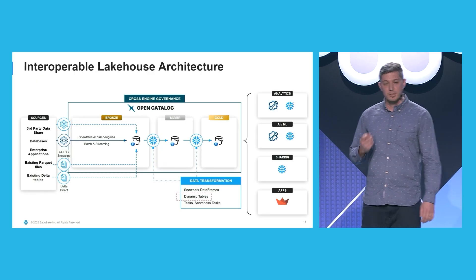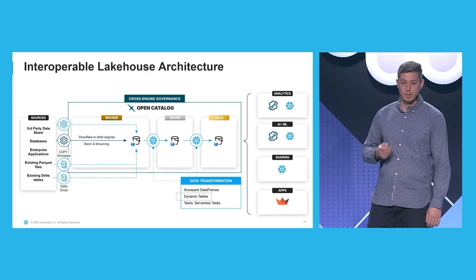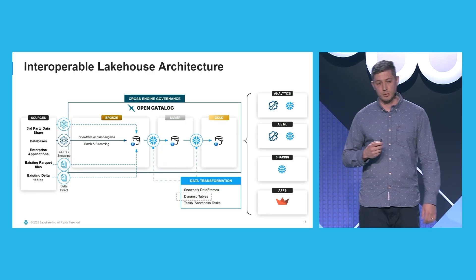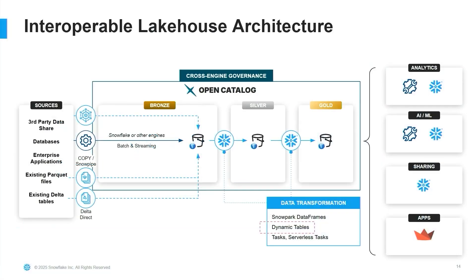Here's an example for how to build your lake house on Iceberg and open catalog, which opens the door for interoperability between Snowflake and other tools. This architecture provides the unique benefit that with open catalog, you get access controls across Snowflake and any other tool you choose to integrate with.